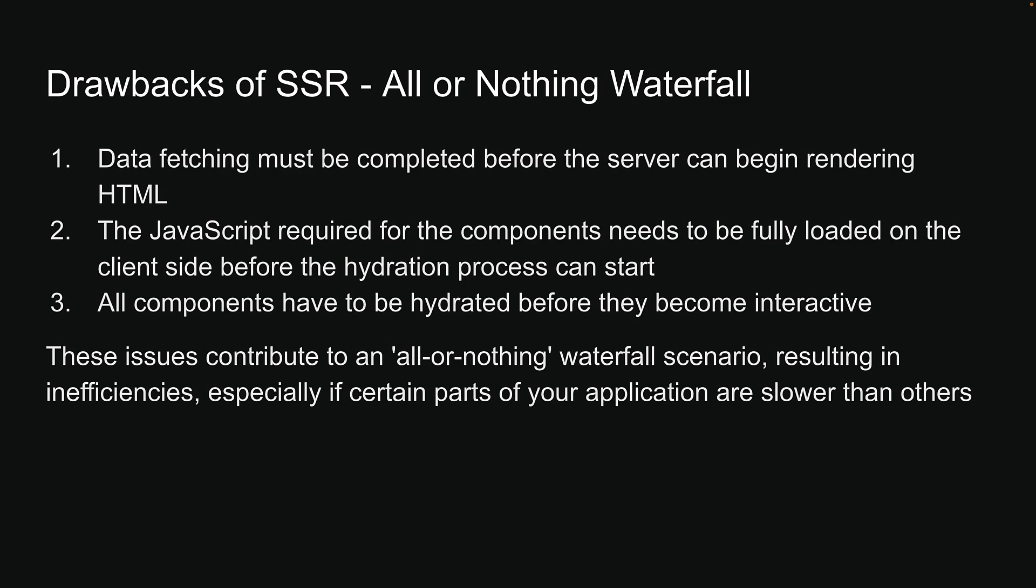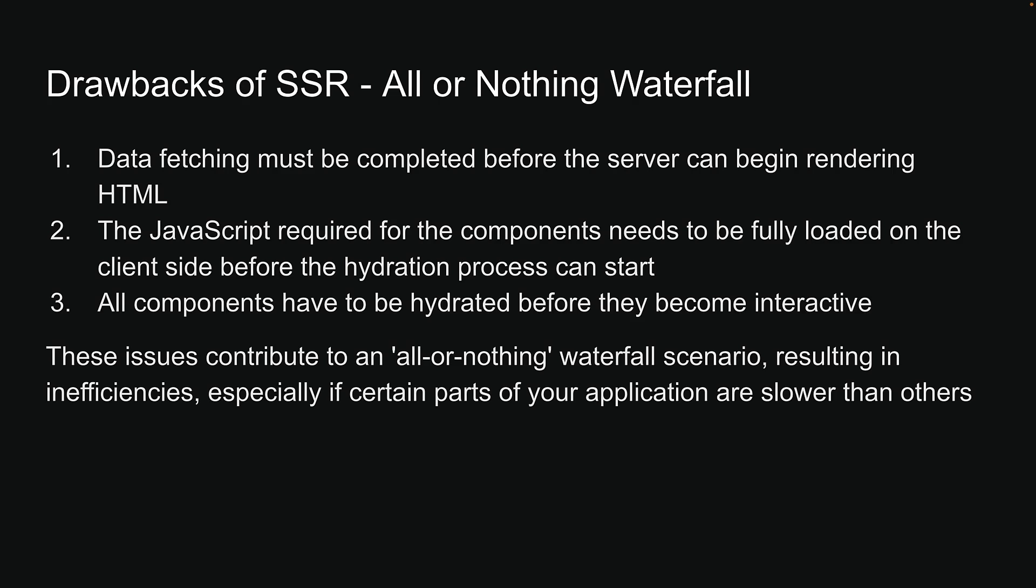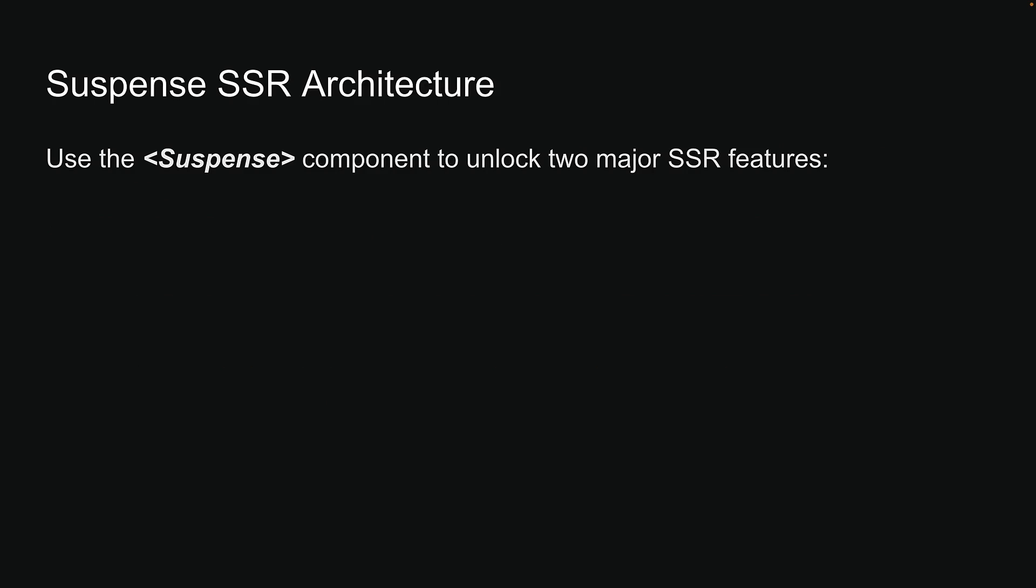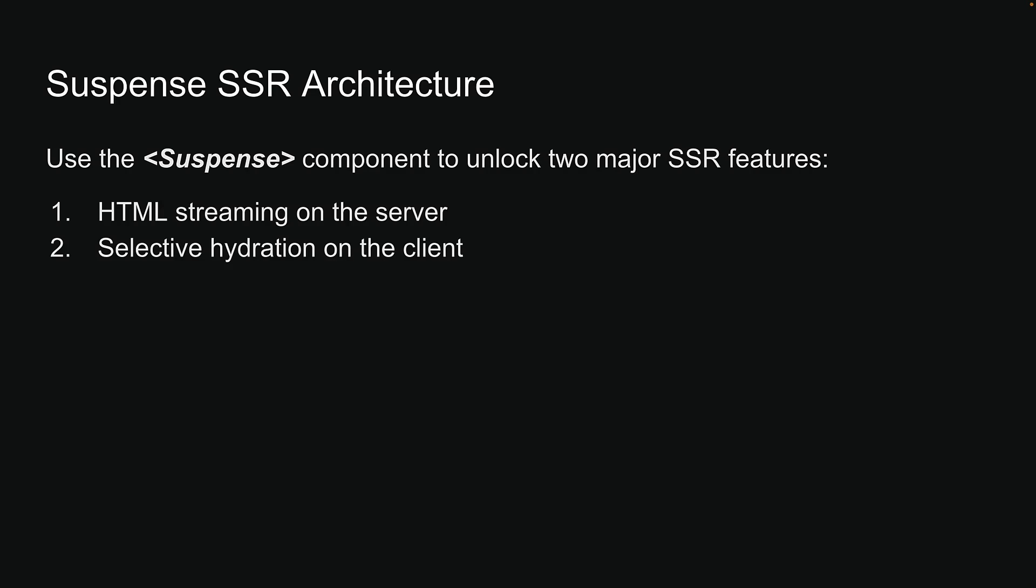To address these performance drawbacks of SSR, React 18 introduced the Suspense SSR architecture. This new architecture allows you to use the Suspense component to unlock two major SSR features: HTML streaming on the server and selective hydration on the client. Let's explore these two features in detail.